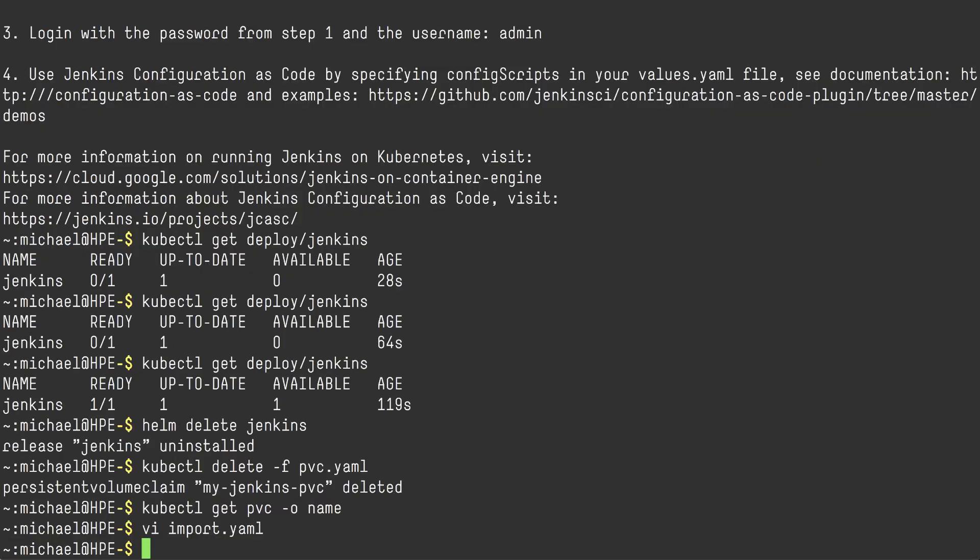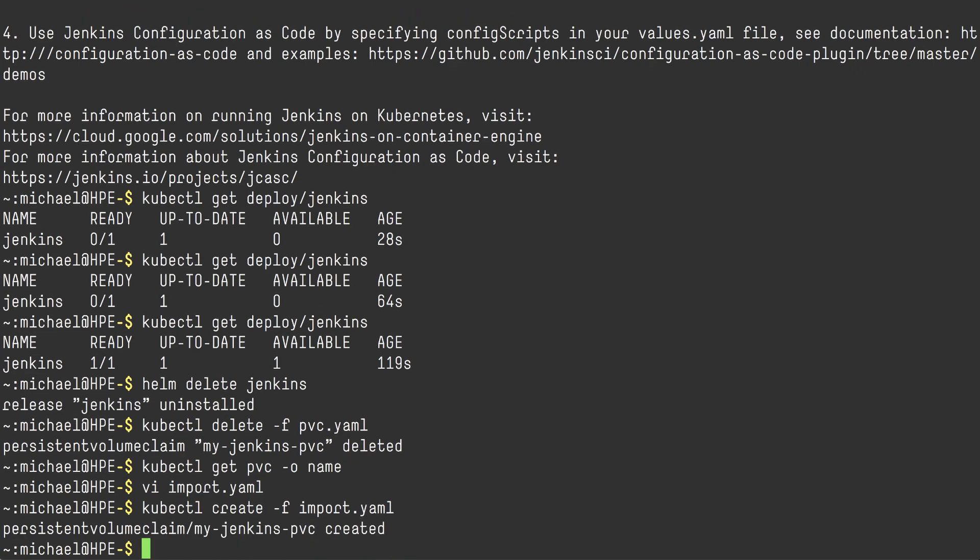And I'll simply paste the nimble volume name into that field. And I will then be able to get the volume back into my Kubernetes cluster again.